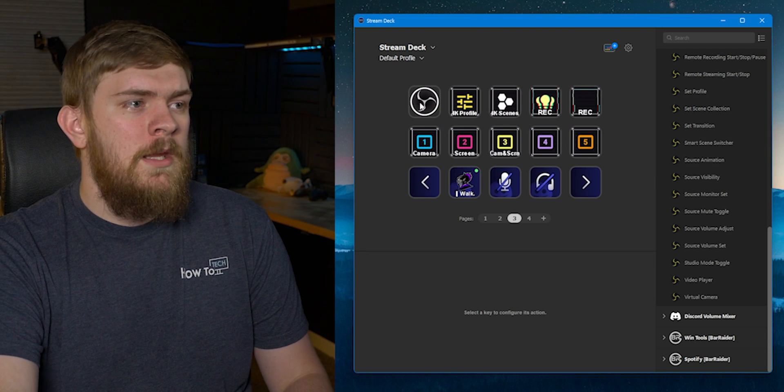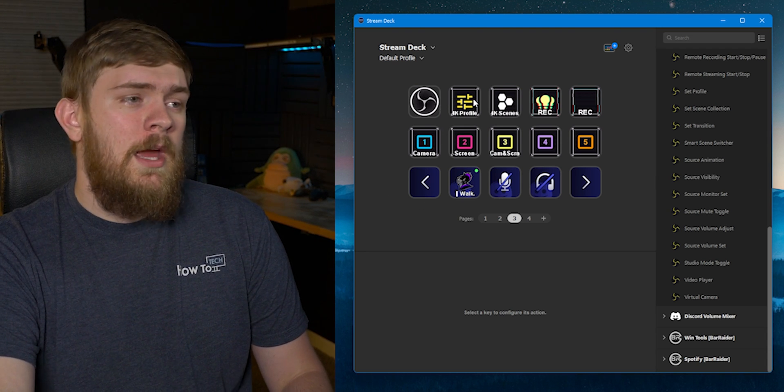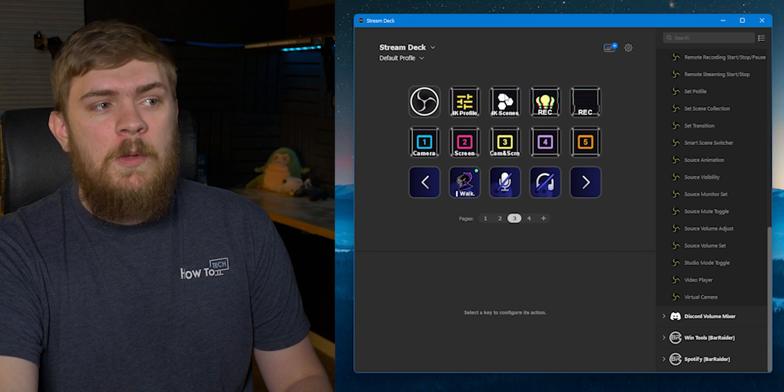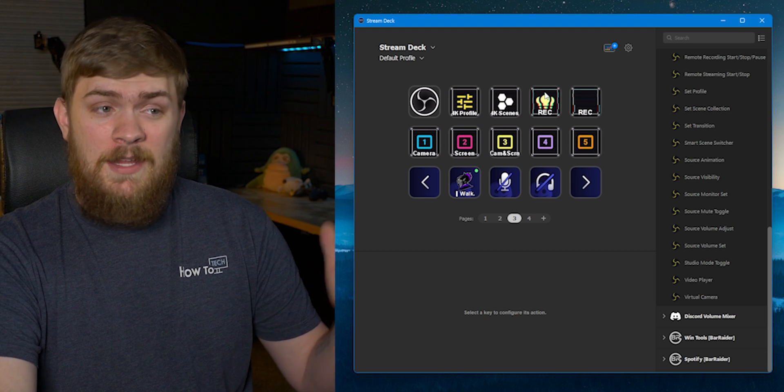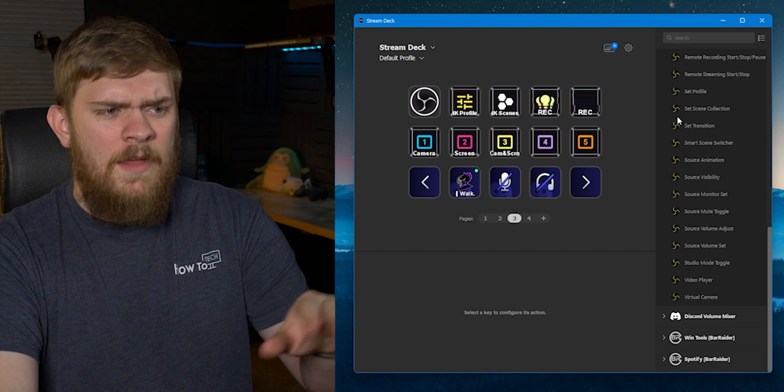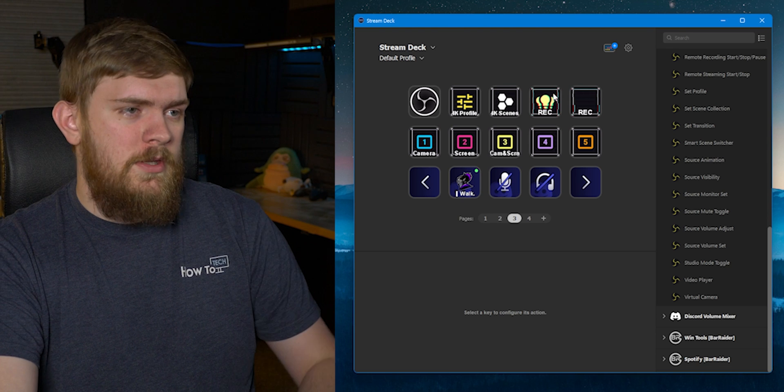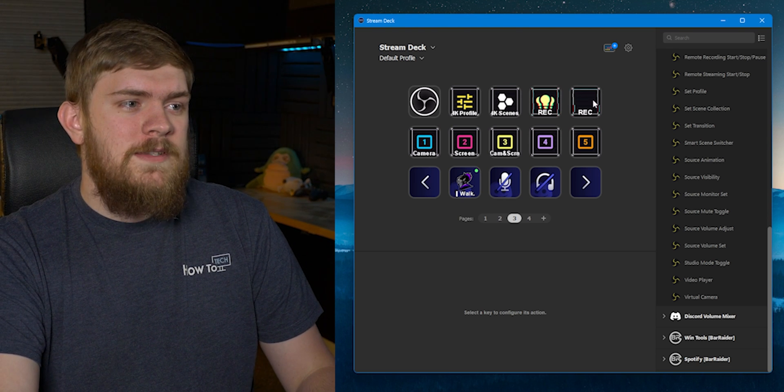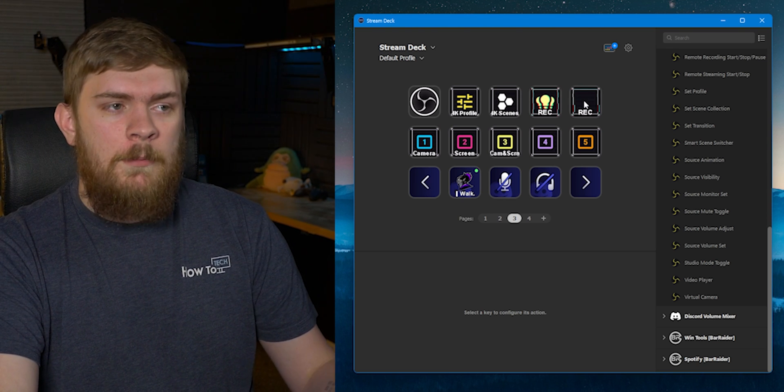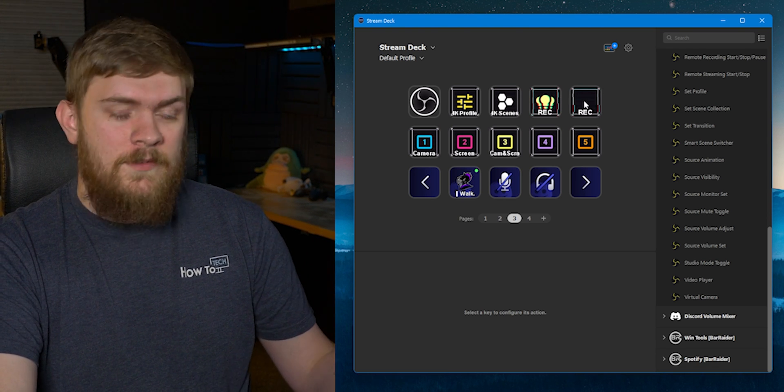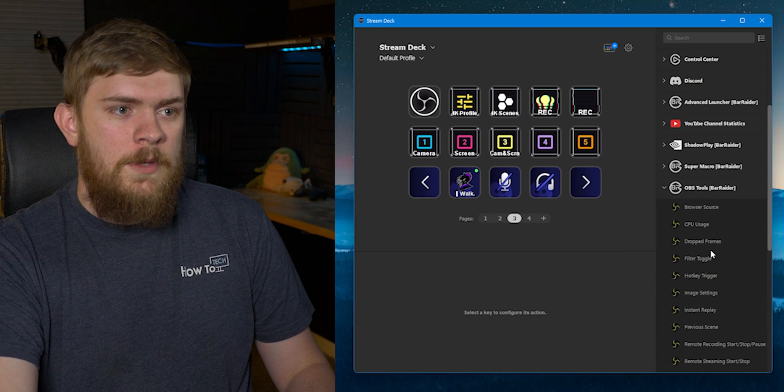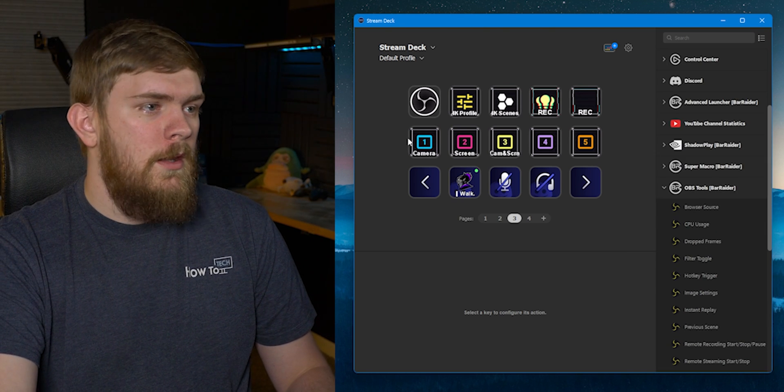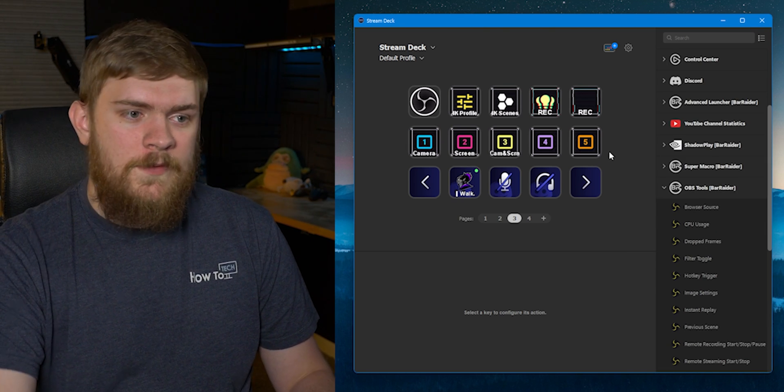The way I've got this set up is I can launch OBS with this button, I can set my profile, I can set scenes, I've got my lighting, my Elgato lighting set up through this. Not through this specifically but through the Stream Deck, and then the rest of this stuff like being able to record with the press of a button that's set up through Bar Raider OBS plugin and even being able to change all the scenes.